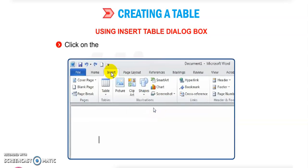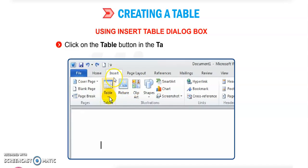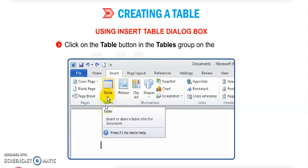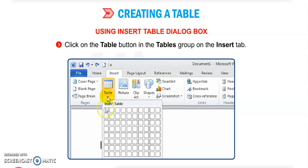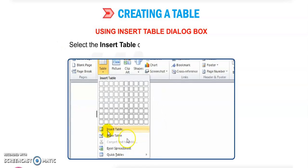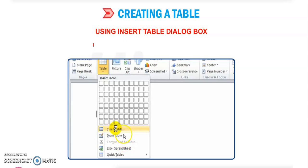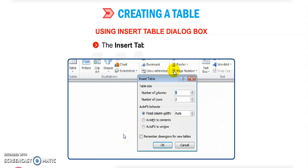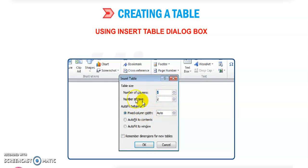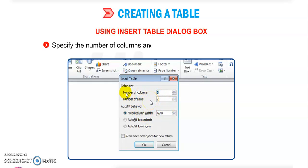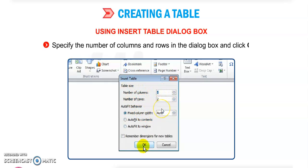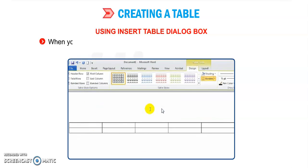Using the Insert Table dialog box is another method. Click the Table button in the Tables group on the Insert tab, then select the Insert Table option from the drop-down menu. A dialog box will appear where you can specify the number of rows and columns.